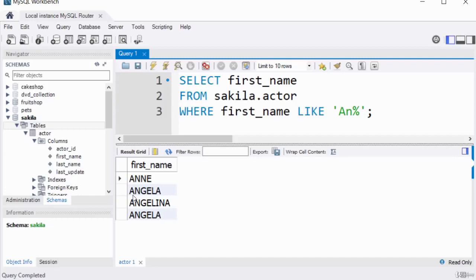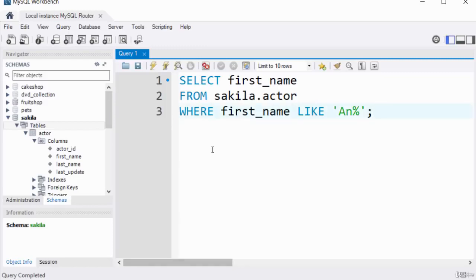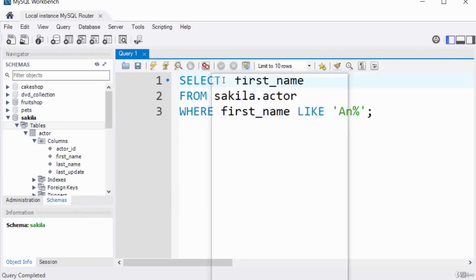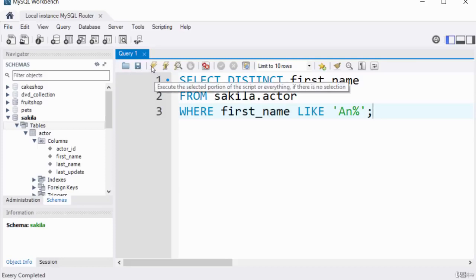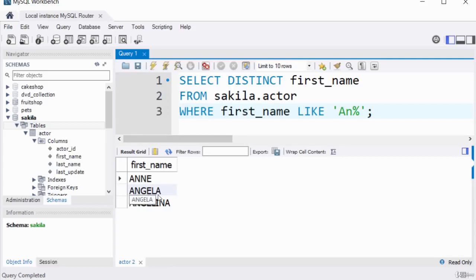Adding DISTINCT removes the duplicate from the result of the query but not from the actual table itself. The output now has only one instance of Angela. The DISTINCT keyword has removed the duplicate from the query result.